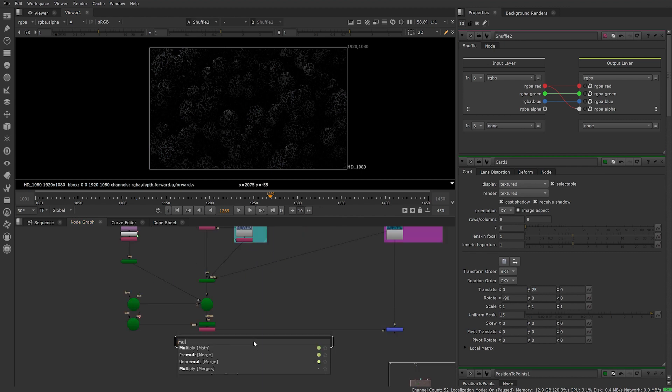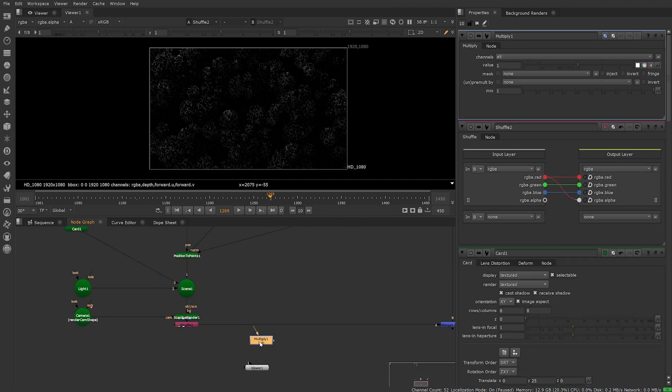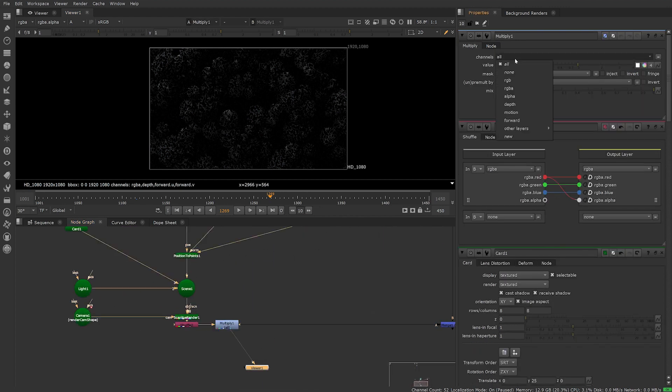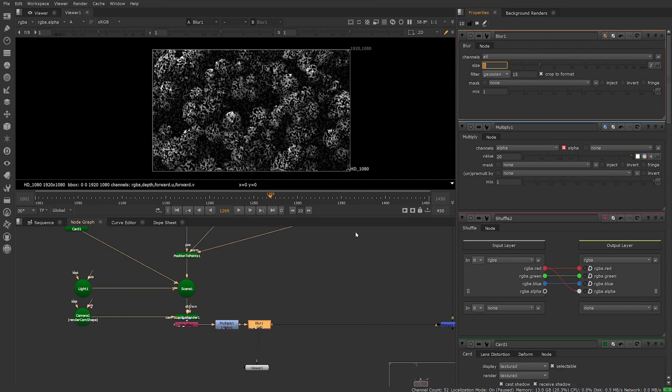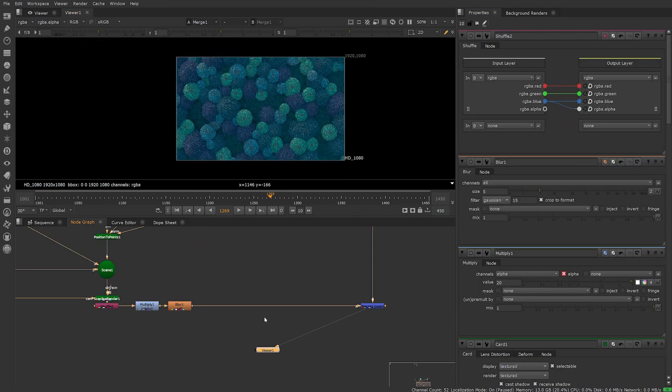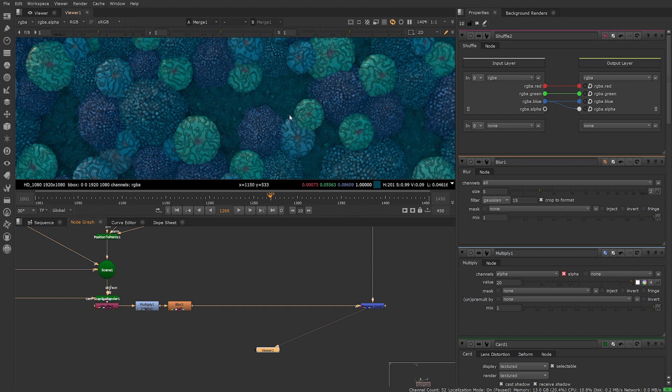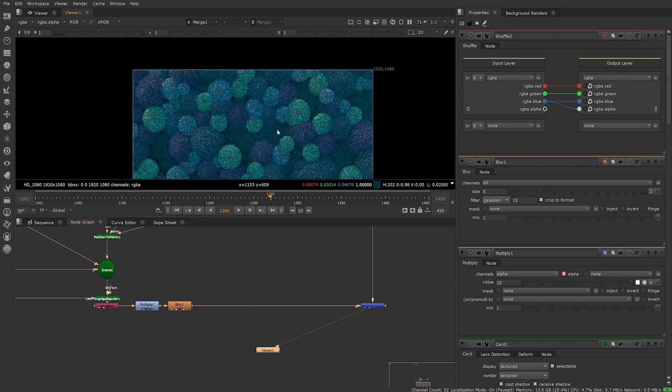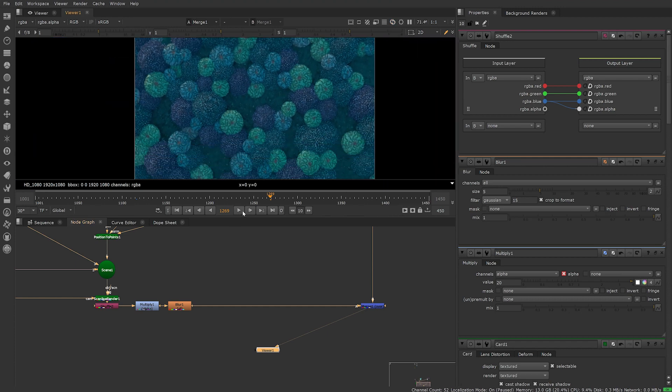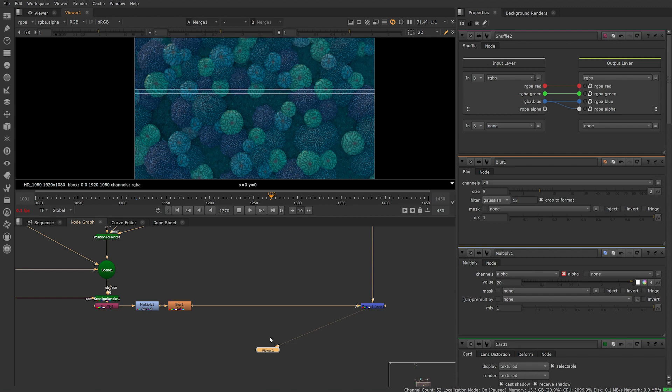I next added a multiply node, switched the channel to alpha and brought up the value. Then a blur to smooth out the mask. If we look at our merge output we can see a pattern now on our coral. It doesn't look like light yet though so we're going to need to make some adjustments to our gobo effect.